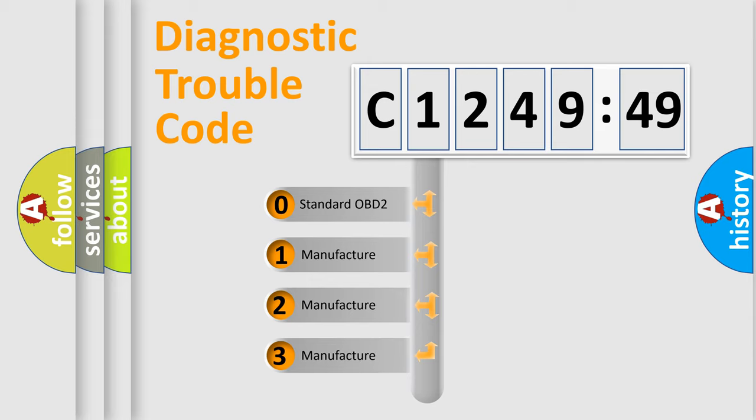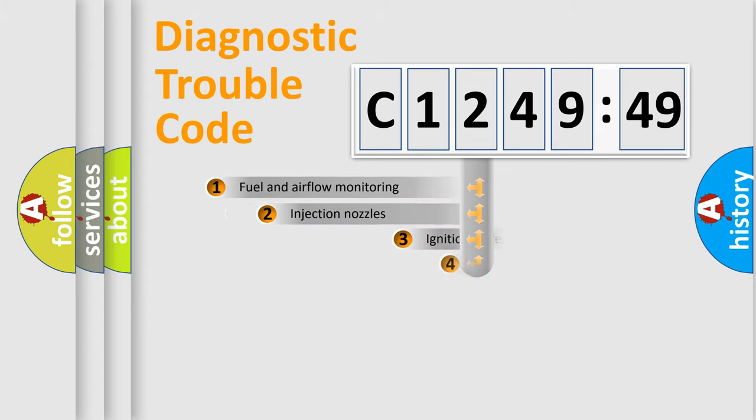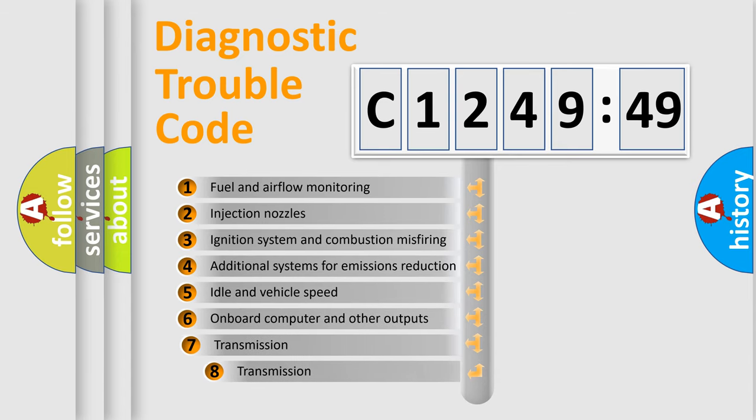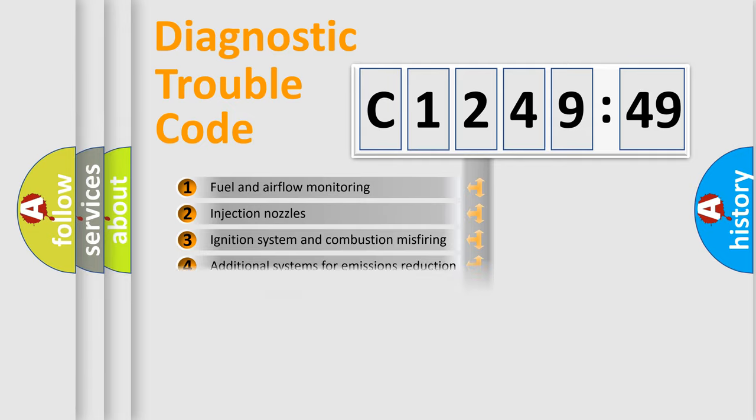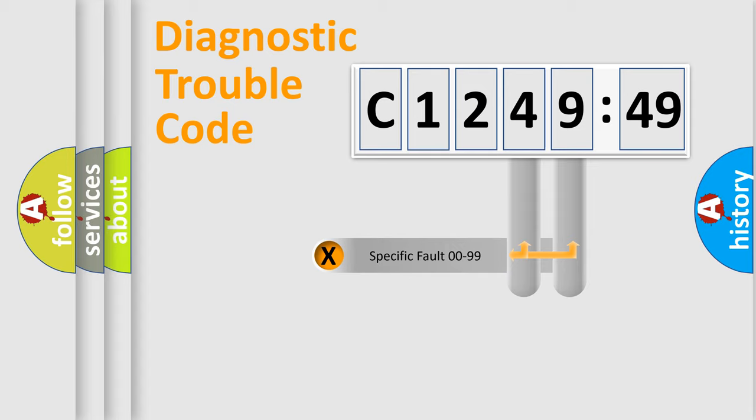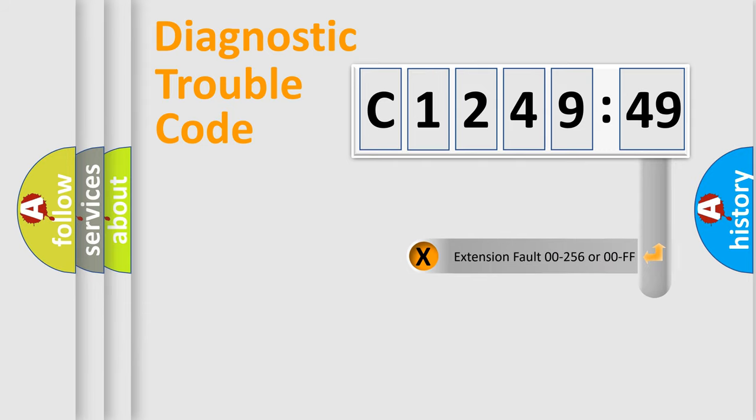This distribution is defined in the first character code. If the second character is expressed as zero, it is a standardized error. In the case of numbers 1, 2, 3, it is a car-specific error. The third character specifies a subset of errors. The distribution shown is valid only for the standardized DTC code. Only the last two characters define the specific fault of the group.